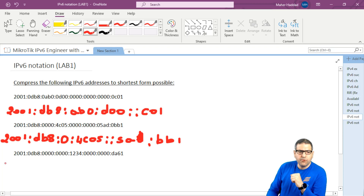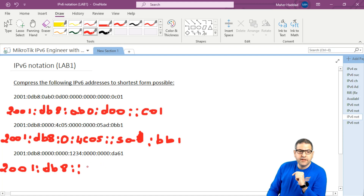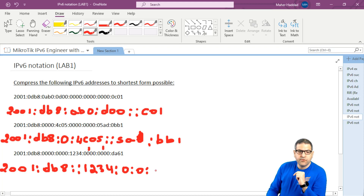Now the last one. We go to the first hextet: 2001. Then 0db8 — there is a leading zero, so we take it out and have db8. Then over here, look — we have a consecutive field of zeros, and also another consecutive field of zeros. We can use the double colon only one time. So I'm going to use this one — we take out all the zeros. And then we have 1234. And then we have 0 and 0, so this will be 10 and 10. And then we have da61.